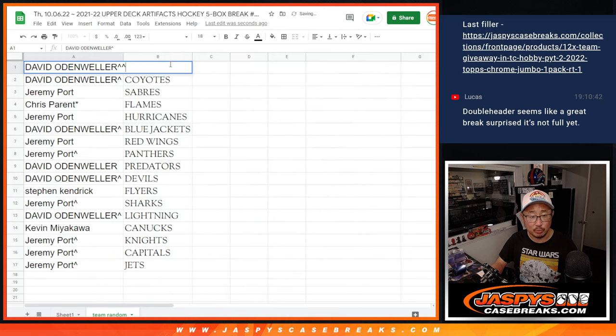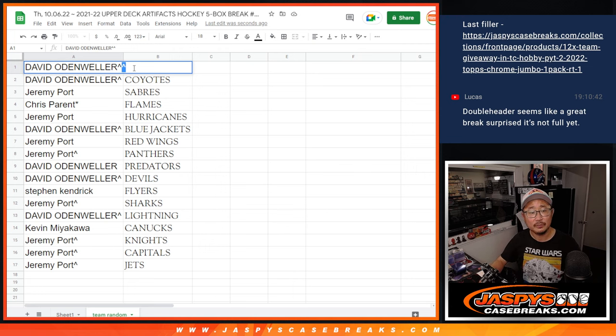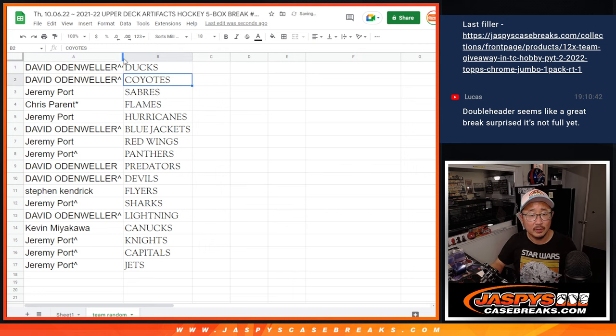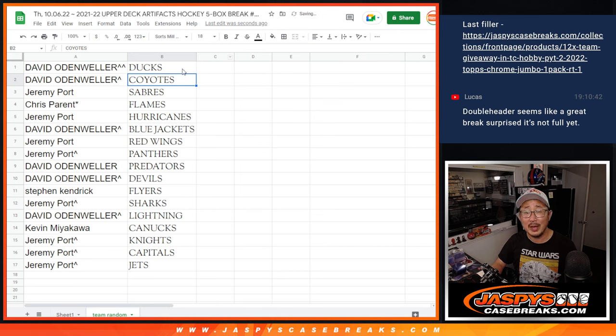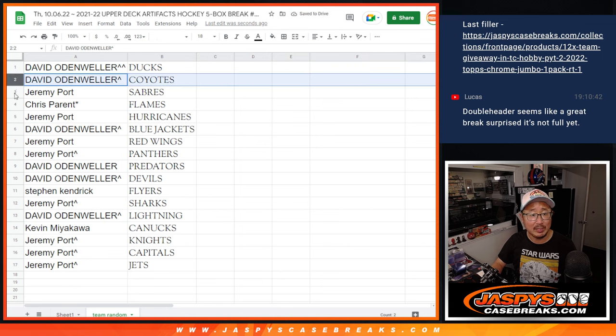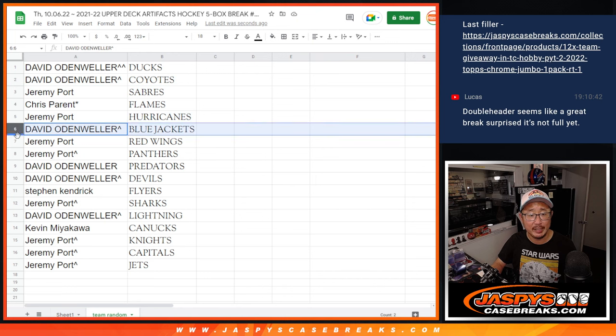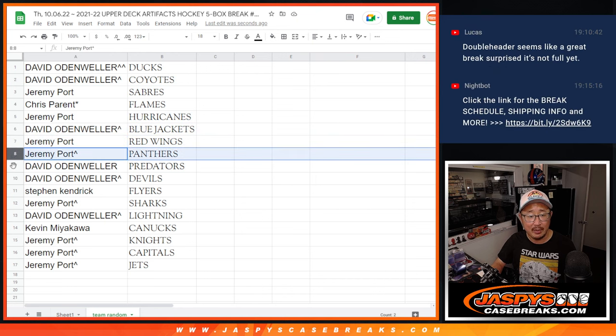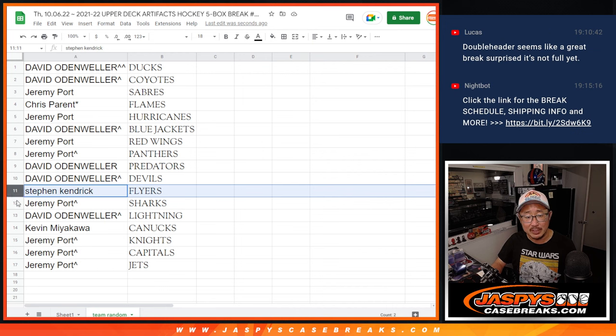All right. And an extra rooftop next to your name as well, David. Won a spot. Got the Ducks, got the Coyotes as well. Jeremy with the Sabres. Chris with the Flames. Jeremy with the Hurricane. David with the Blue Jackets. Jeremy with the Red Wings and Panthers. David with the Predators and Devils.